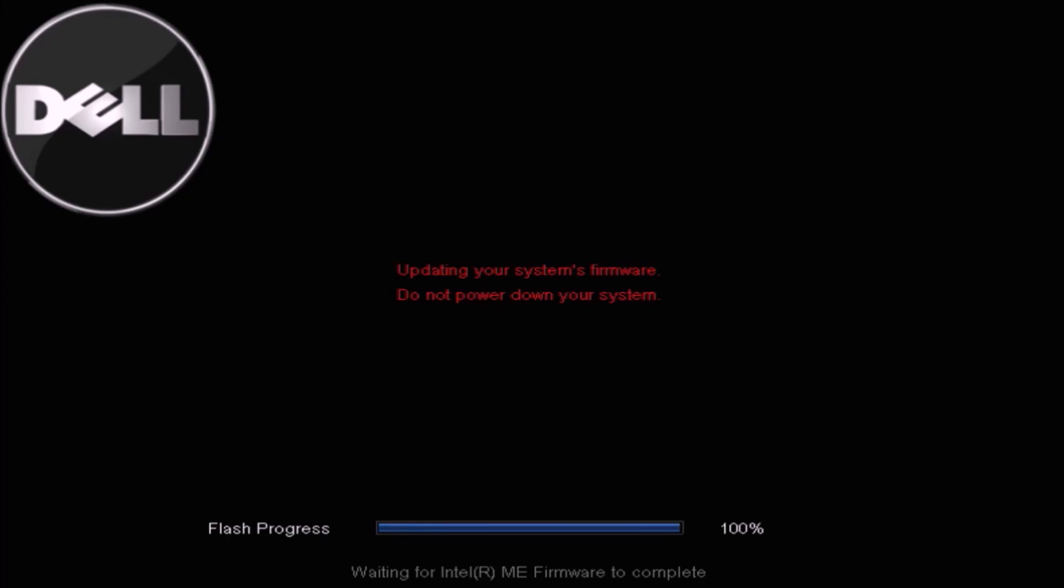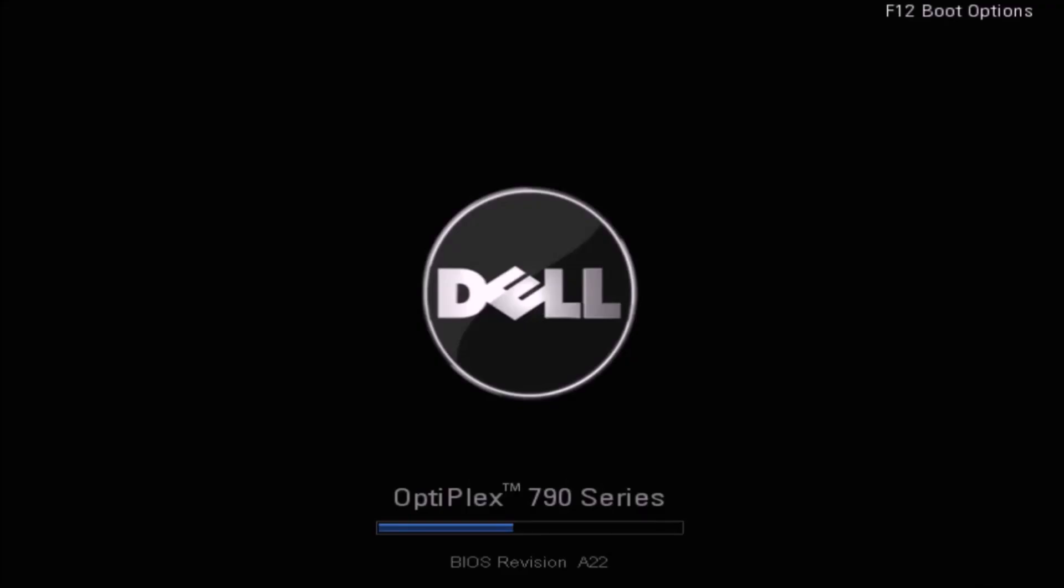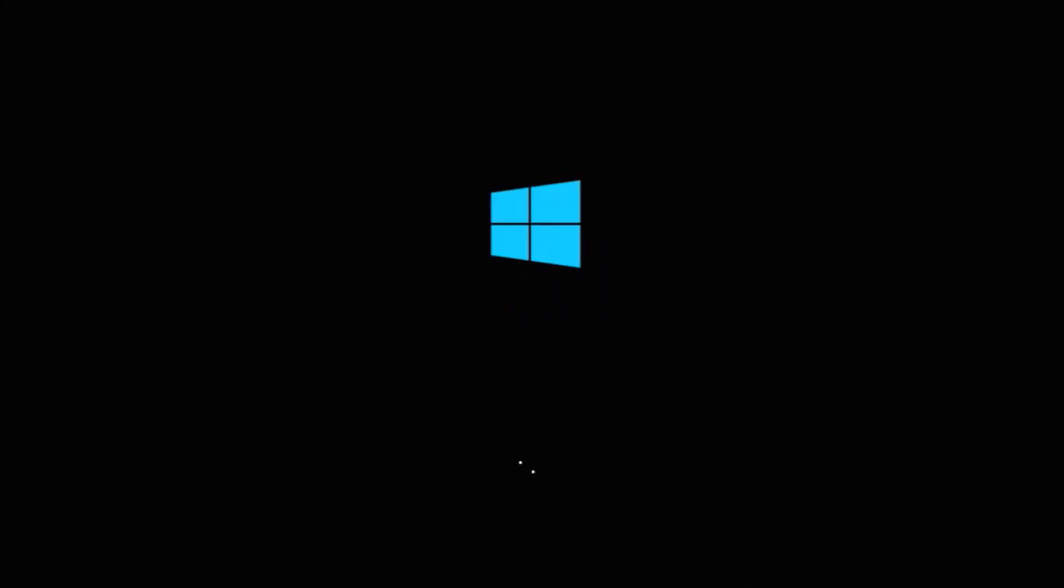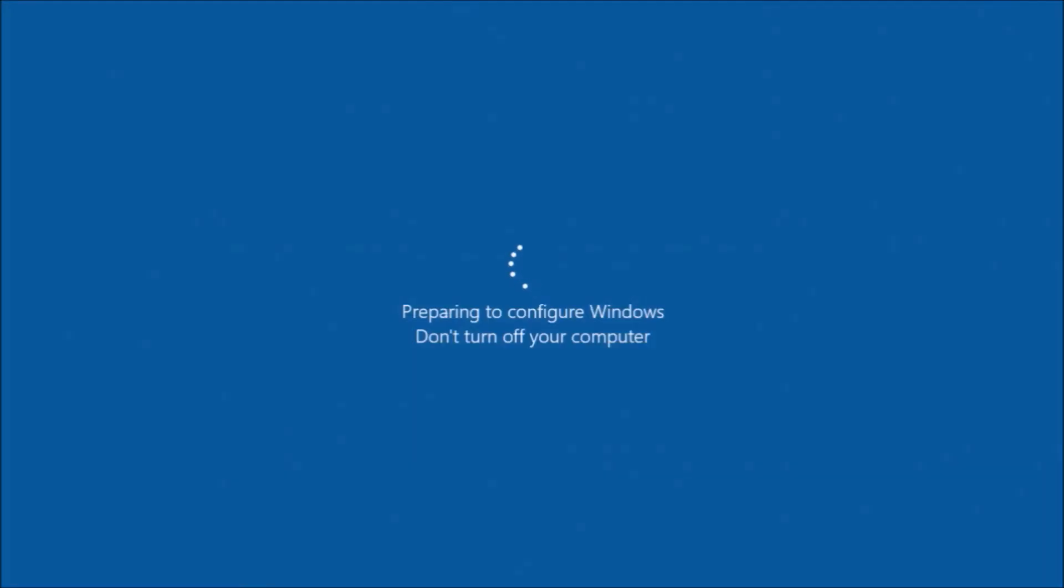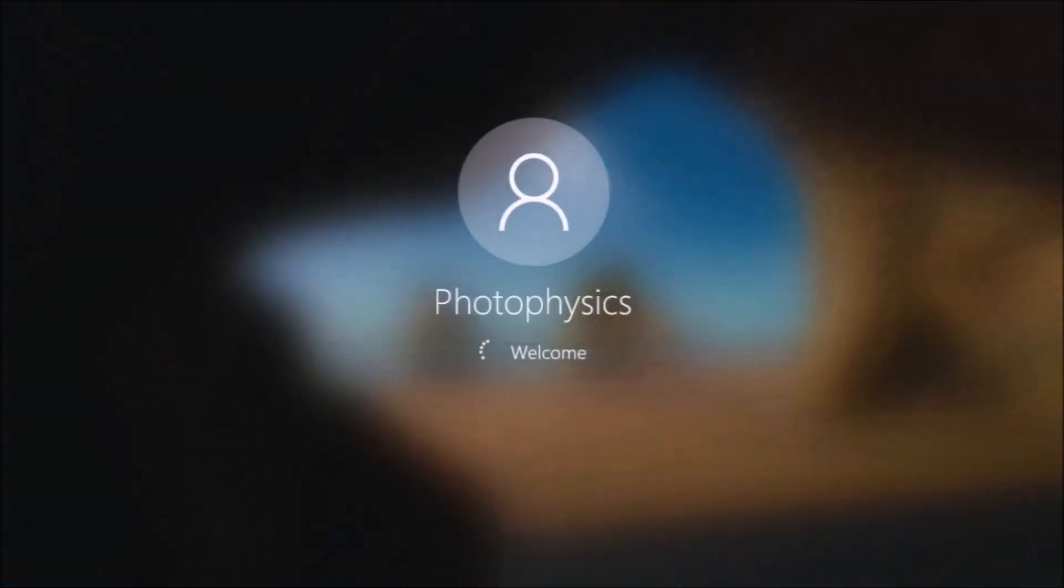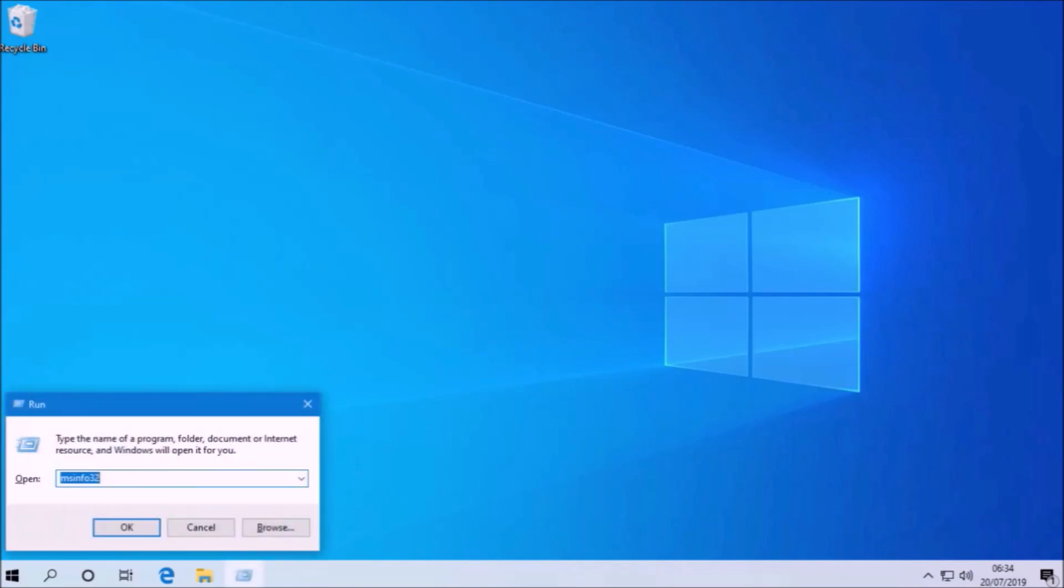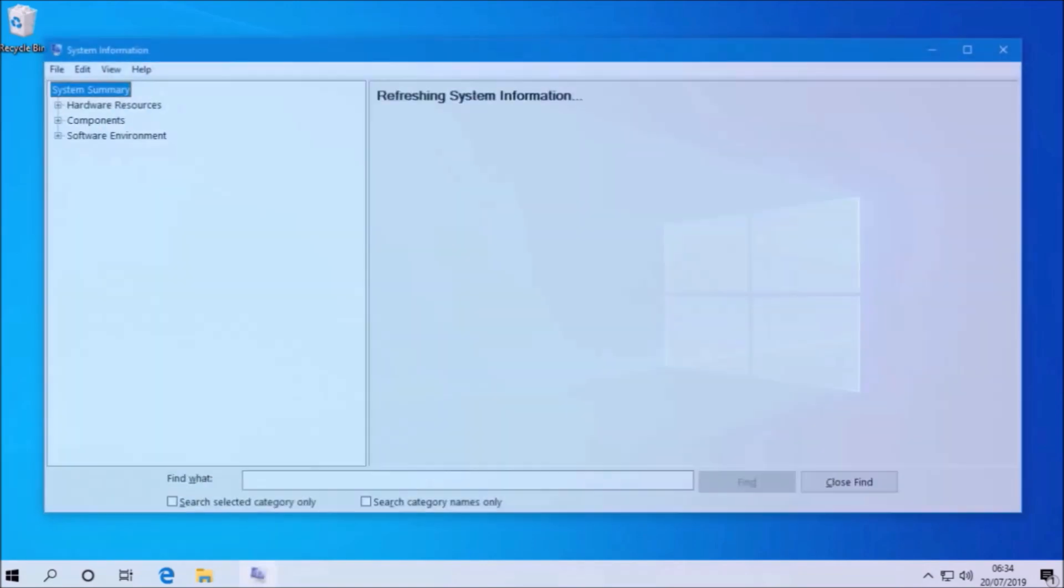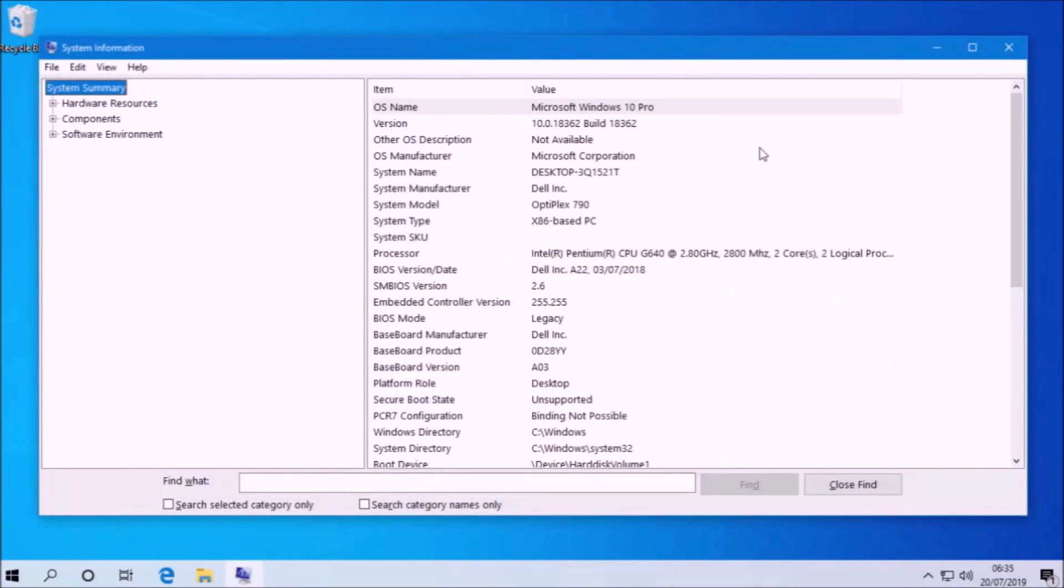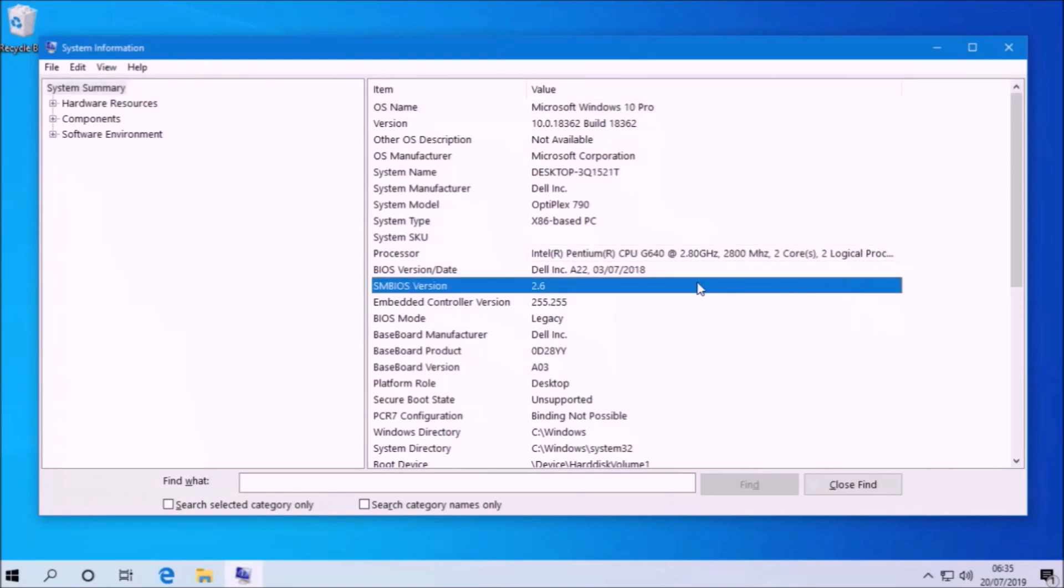And render your system completely useless. So the BIOS update is successful and now the version is A22. And basically logging back into Windows and I can press Windows and R and type in MSN432. And once again we can see that the version is A22.